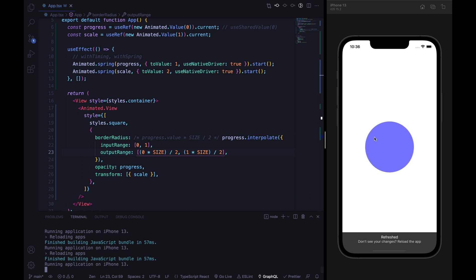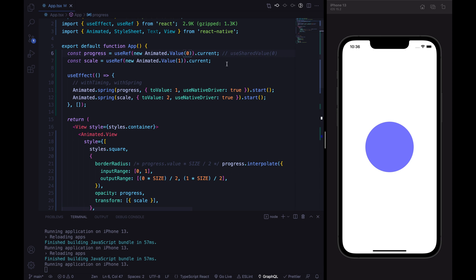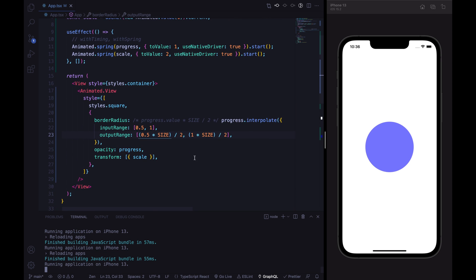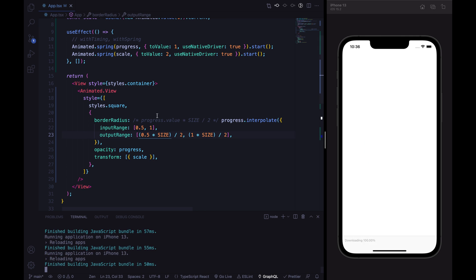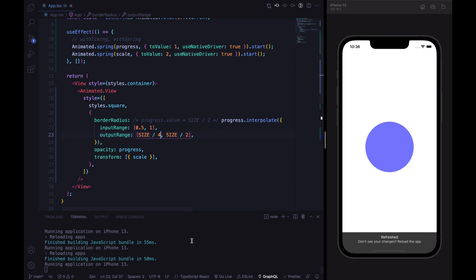We can see the animation is working nicely. Let's animate progress from value 0.5 to value 1, updating both accordingly. We can refactor: 1 multiplied by size is just size, and here we can write divided by 4. So the border radius is set.